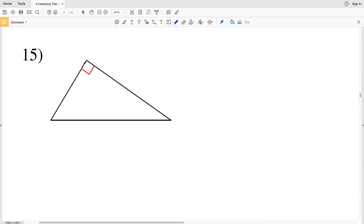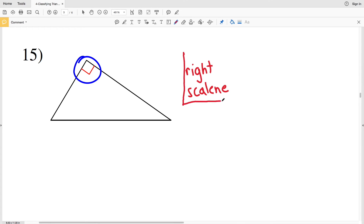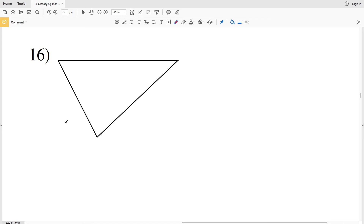For number 15, there is an indicated angle of 90 degrees, so this is a right triangle. No sides are indicated to be equal in measure, so this is scalene. Therefore we have a right scalene triangle.